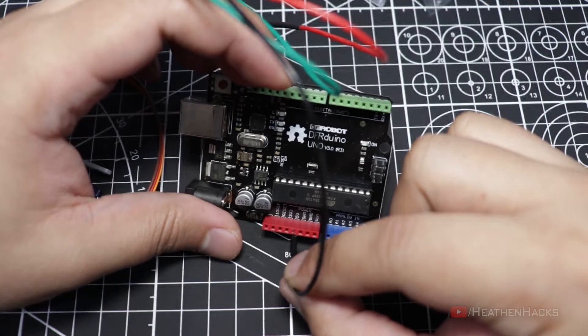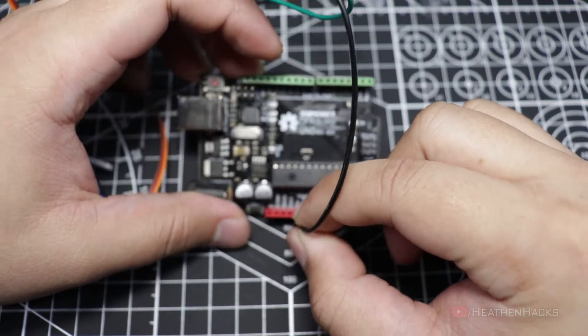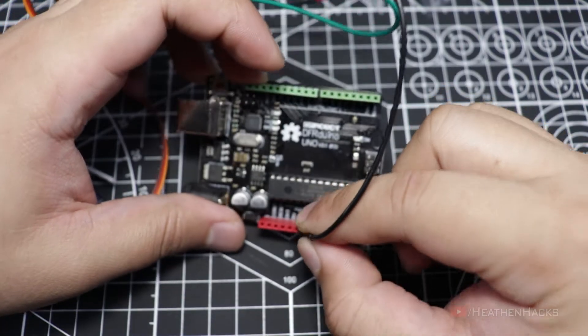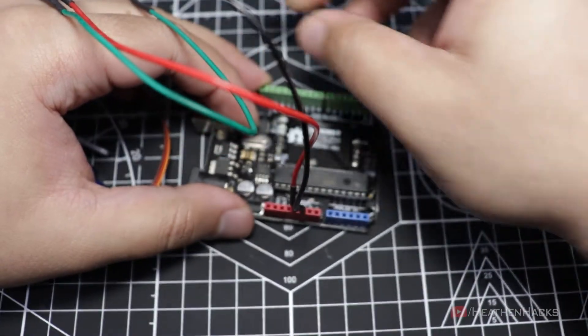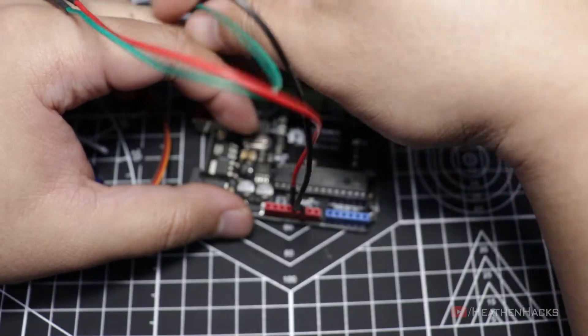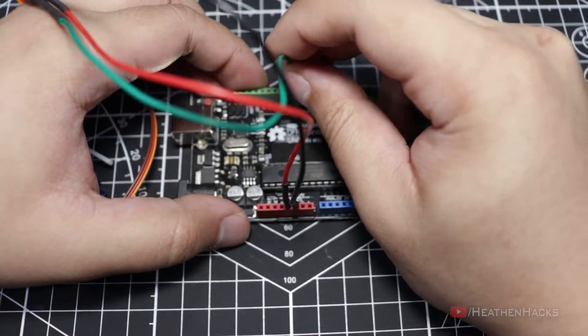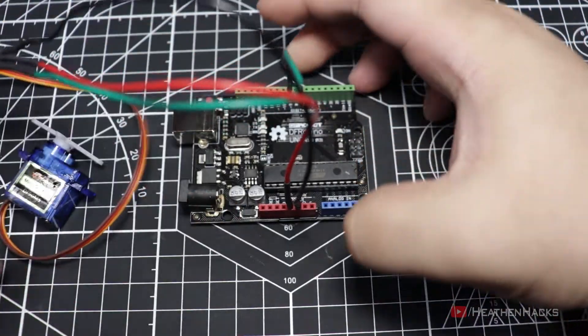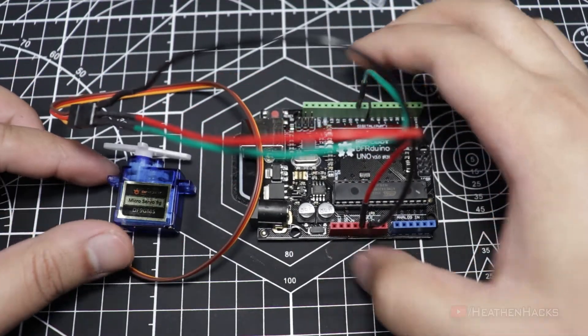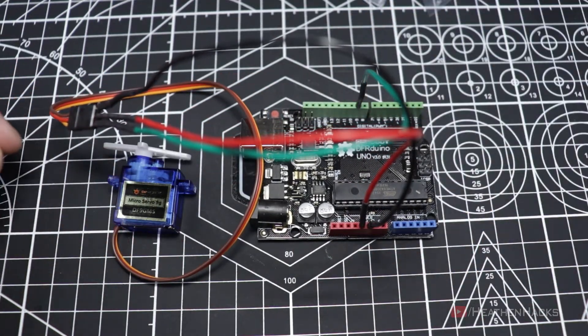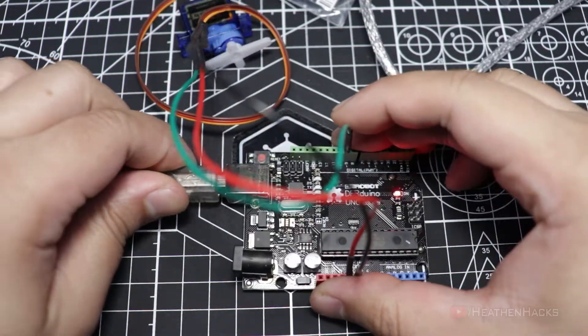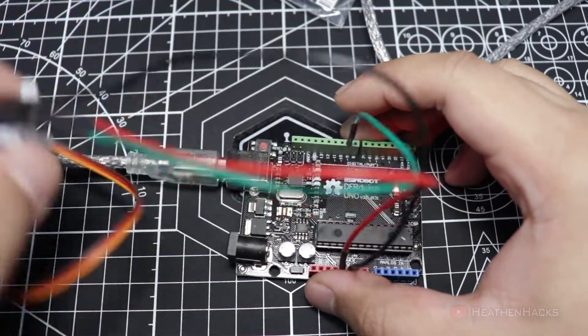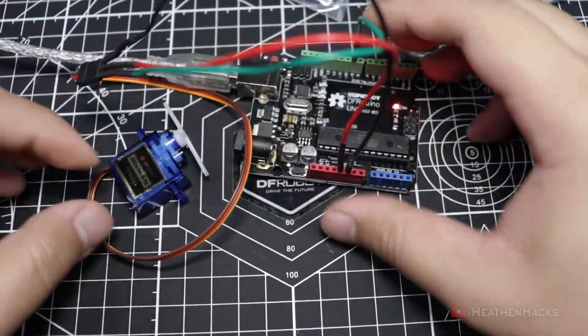The black jumper cable is connected to DF Arduino's ground, red jumper cable is connected to 5 volts, and green jumper cable is connected to DF Arduino's digital pin number 9. That's it for the wiring. Now let's connect our board to the computer.